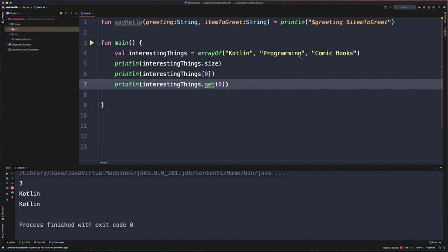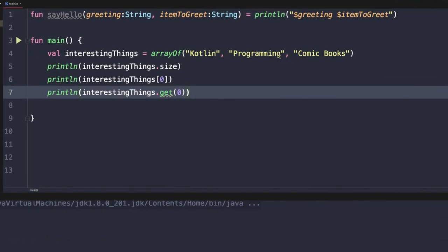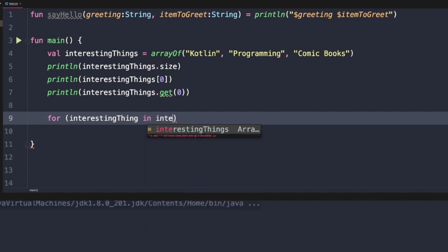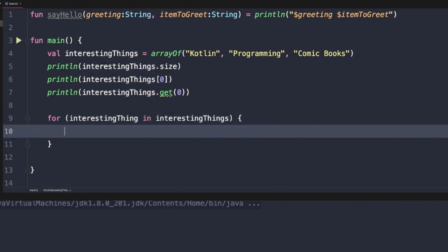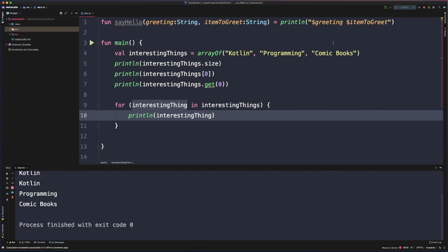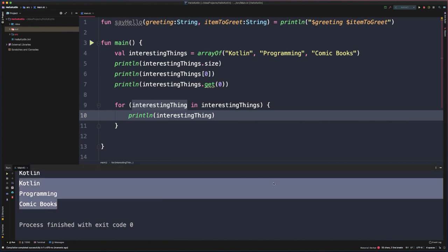What if we wanted to iterate over all of the elements of this array and print out each of those values? There are a number of different ways we could do that. For now, we'll take a look at a basic for loop. We could say for interestingThing in interestingThings, then open and close curly braces. This is the convenient for loop syntax within Kotlin — it iterates over each value and we can access those values via the interestingThing variable. If we rerun this code, we'll see that we have printed out each element in the array.